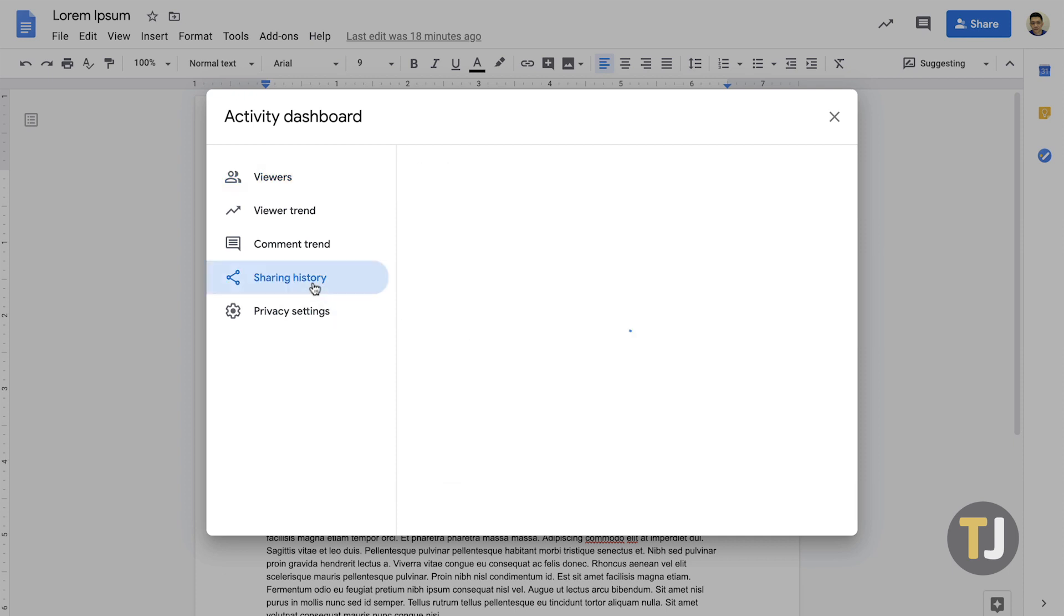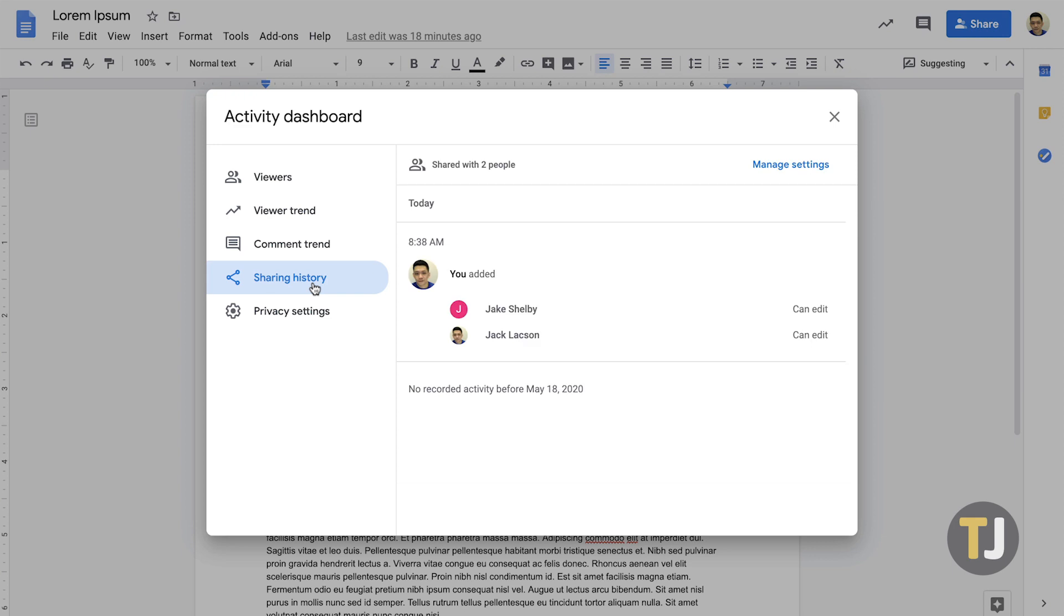The sharing history in this menu gives you a good way to view who can edit, comment, and view a document, so make sure to check that menu as well.